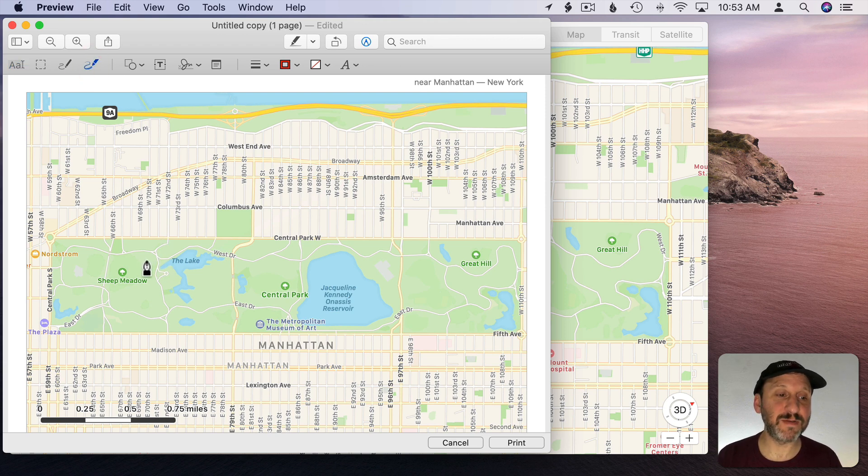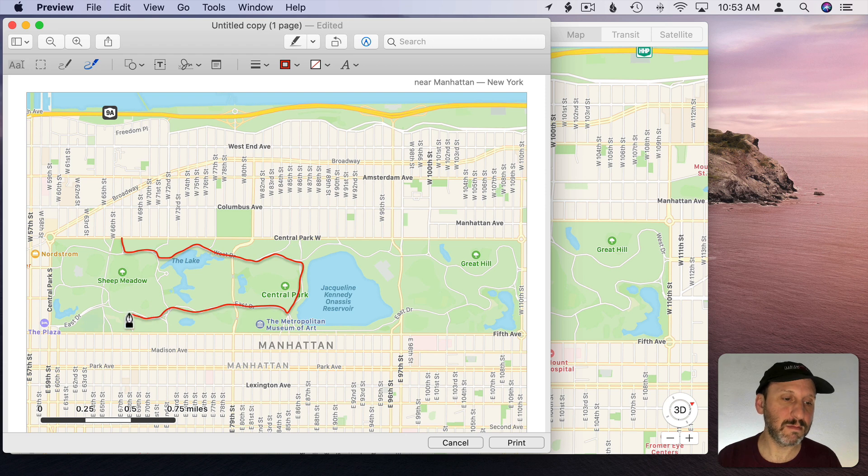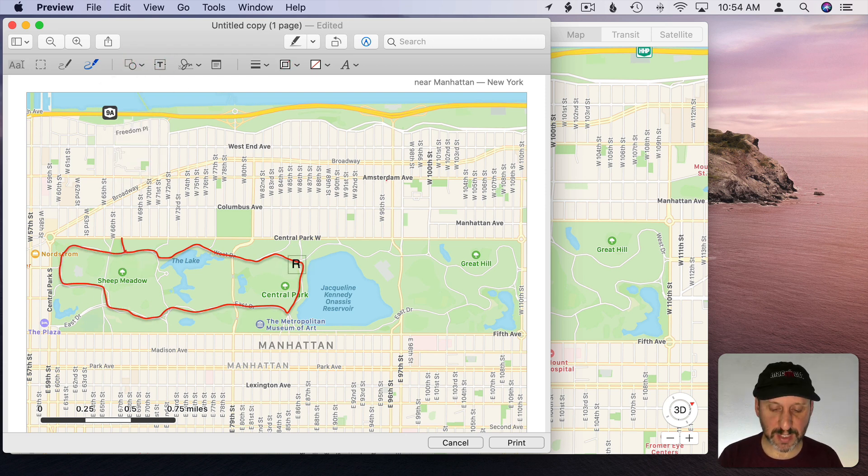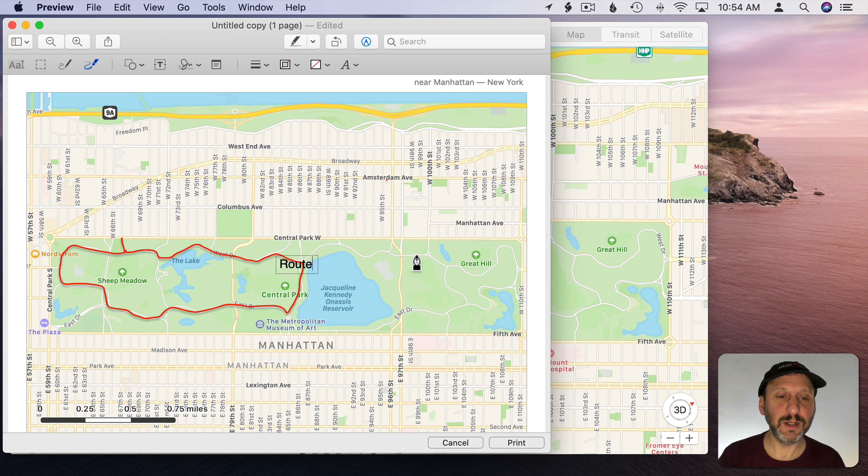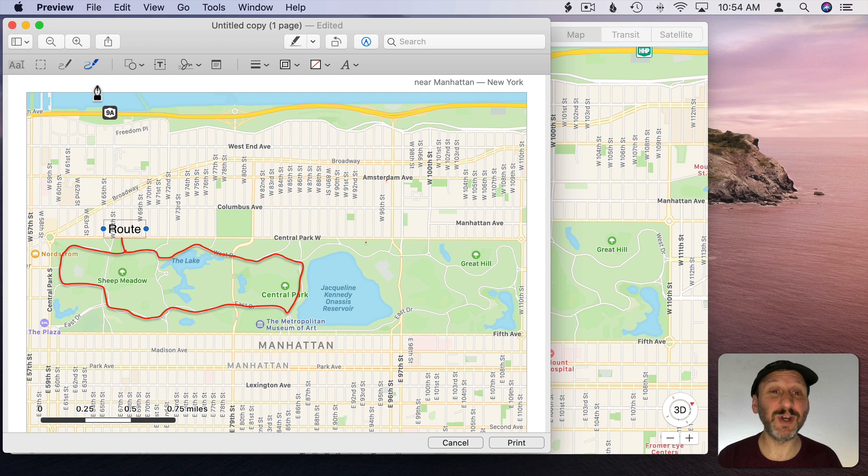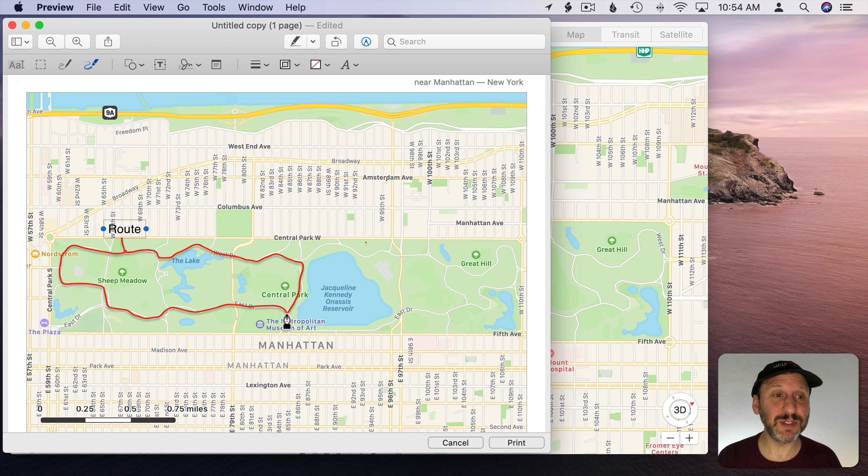I can even freehand draw which could be a quick and easy way to do things. For instance, if I wanted to trace a route I could do that pretty easily. Then I can add other shapes to it. I can add text here and then add as much text as I want. I can, of course, include emoji in the text as well to create symbols.